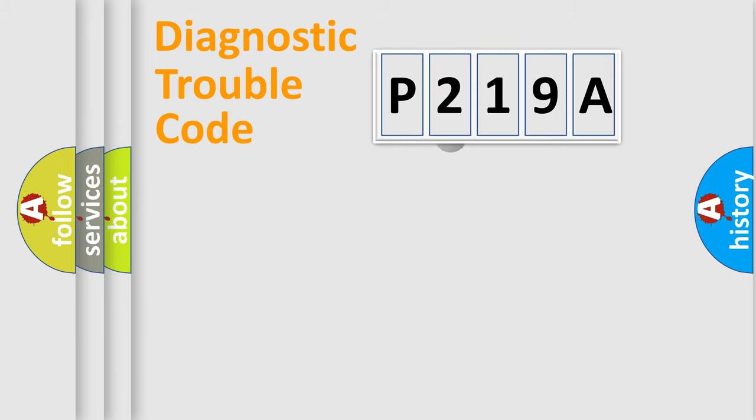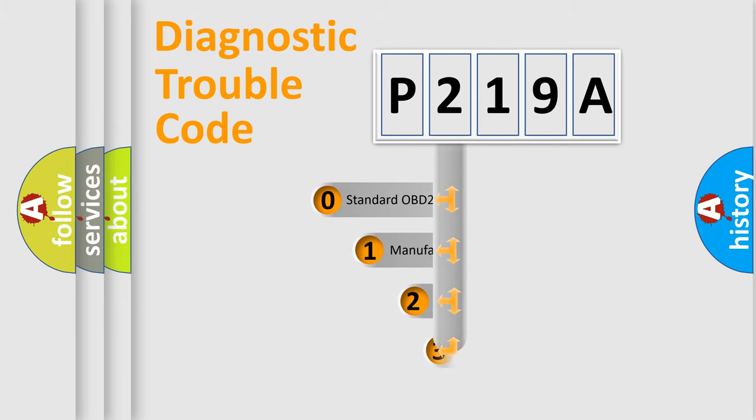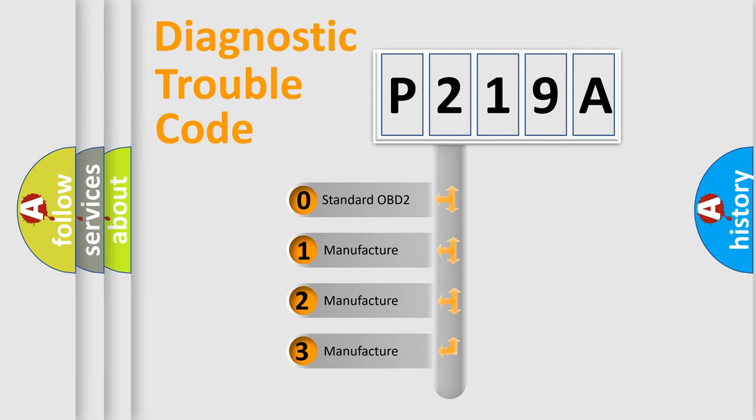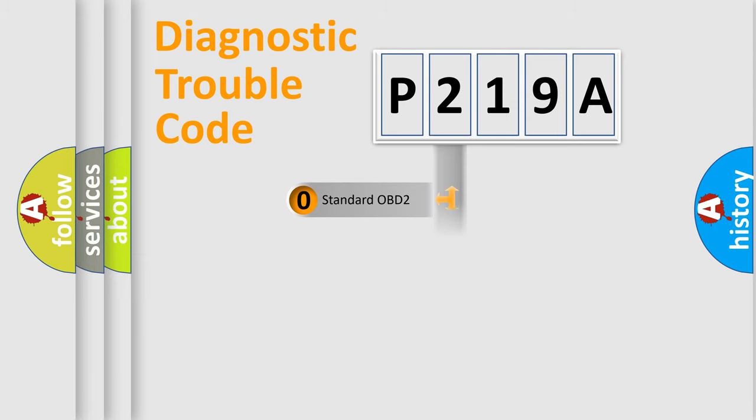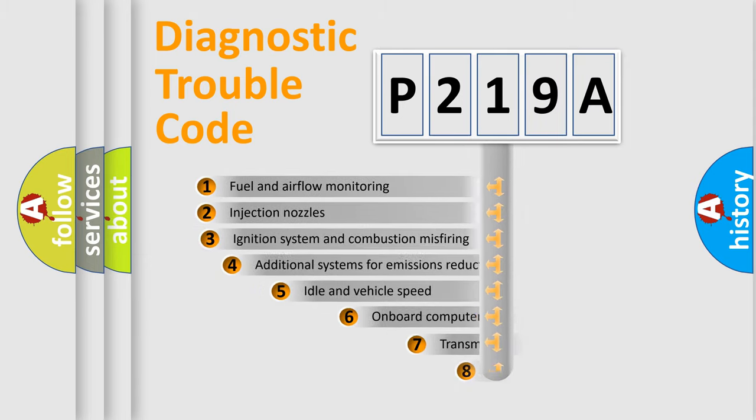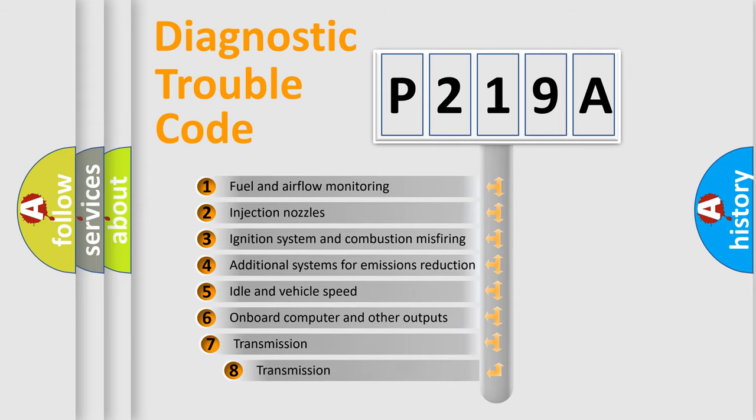This distribution is defined in the first character code. If the second character is expressed as zero, it is a standardized error. In the case of numbers 1, 2, 3, it is a car-specific error. The third character specifies a subset of errors.